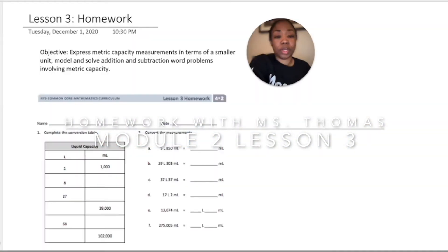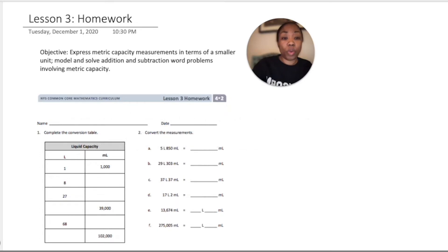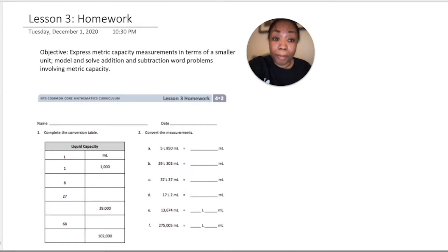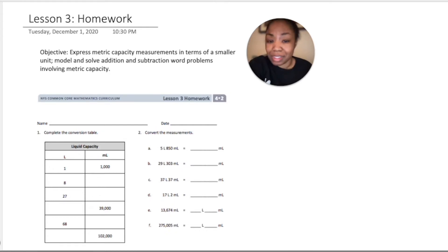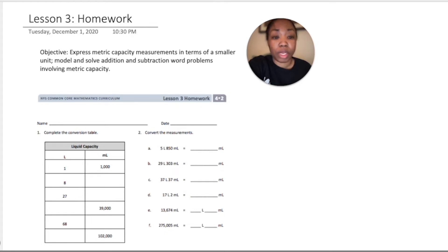Hello and welcome to another episode of Homework with Ms. Thomas. I am Ms. Thomas and today we will be exploring Lesson 3, Homework of Module 2. The objective is to express metric capacity measurements in terms of smaller units, model and solve addition and subtraction word problems involving metric capacity. Let's jump right into it.